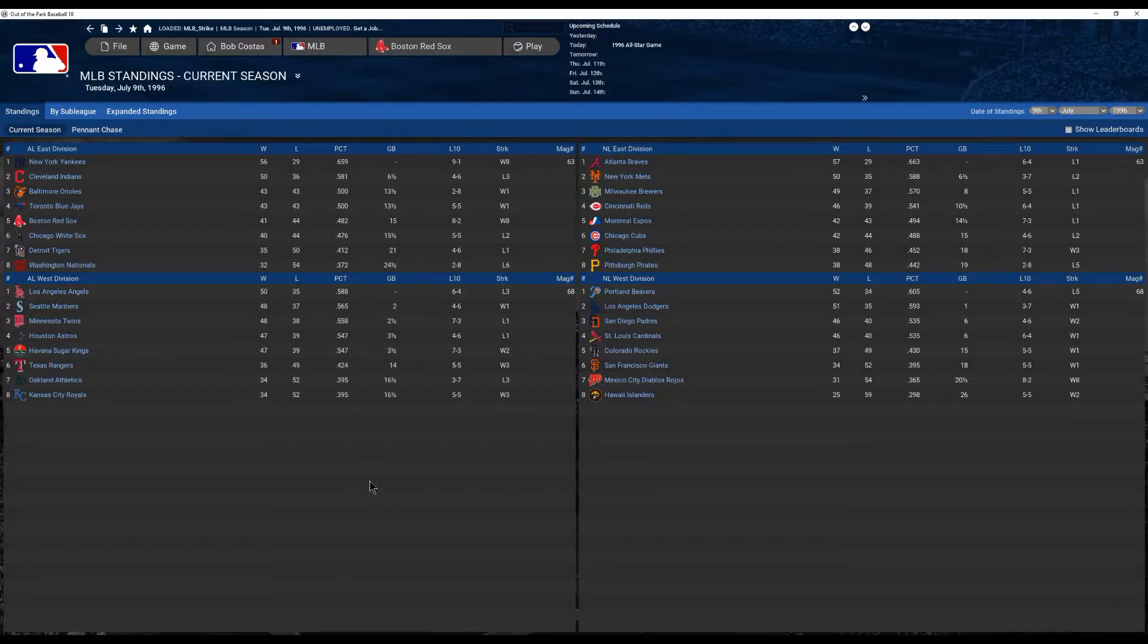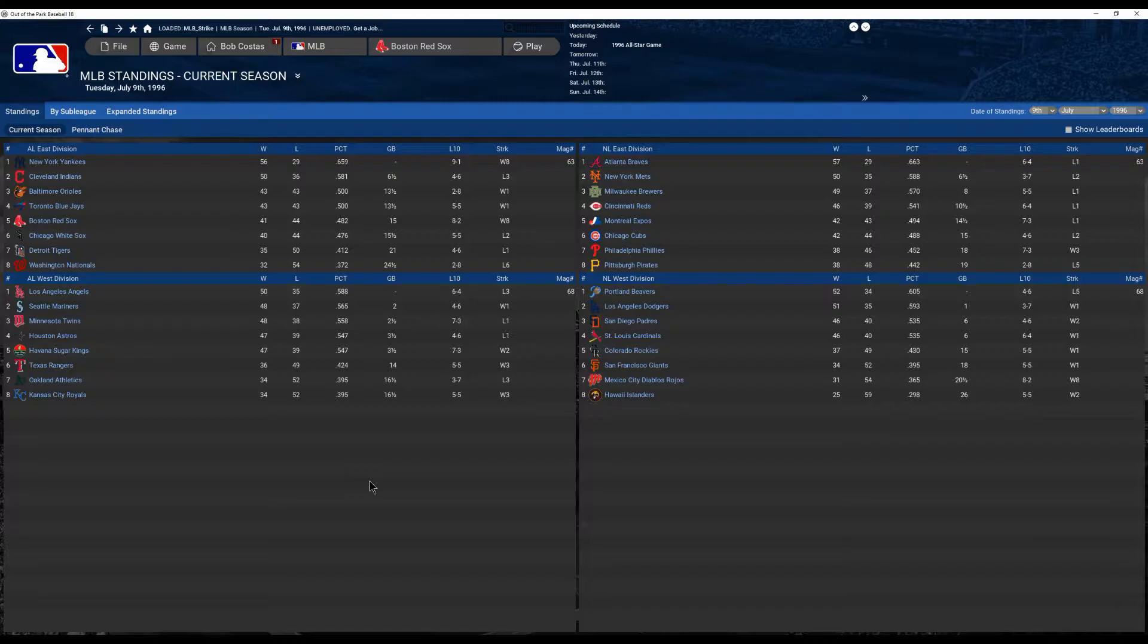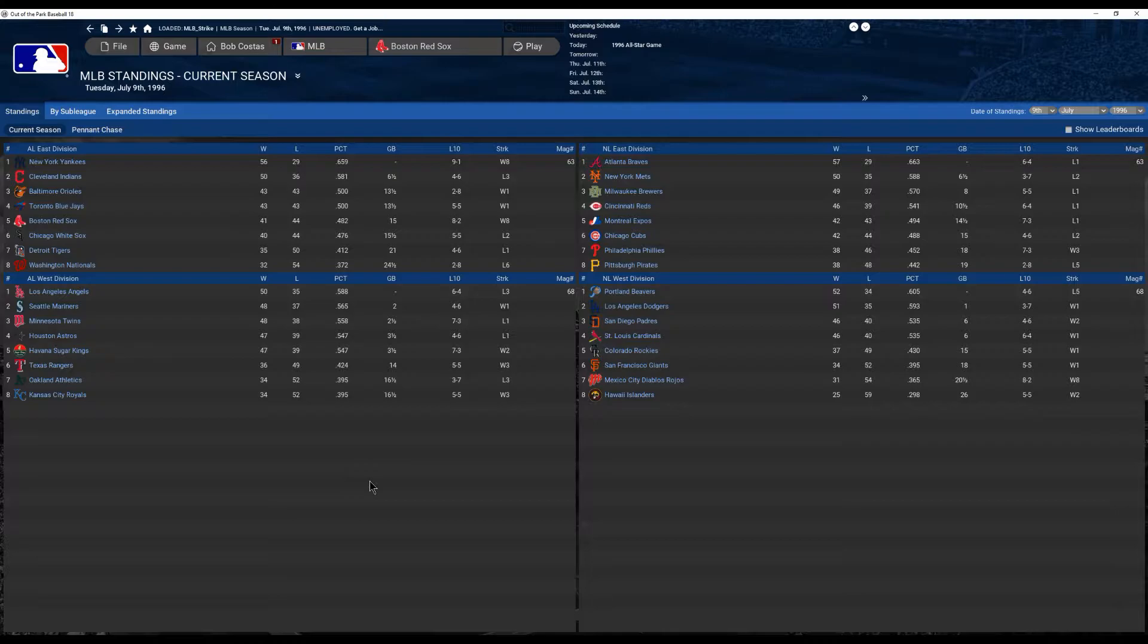Well, last year, Dante Bichette destroyed the home run record with 66. You had Mike Piazza hitting .406, the first player to hit .400 since Ted Williams, the first National League ball player to hit .400 since Bill Terry in 1933. And he was with the New York Giants, who were the San Francisco Giants before they moved.